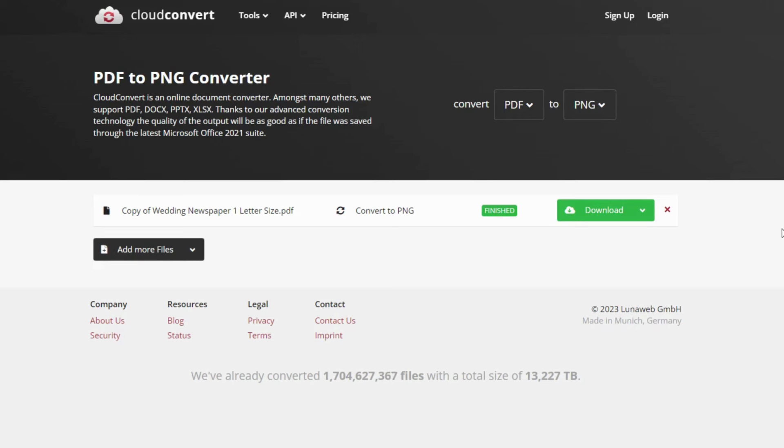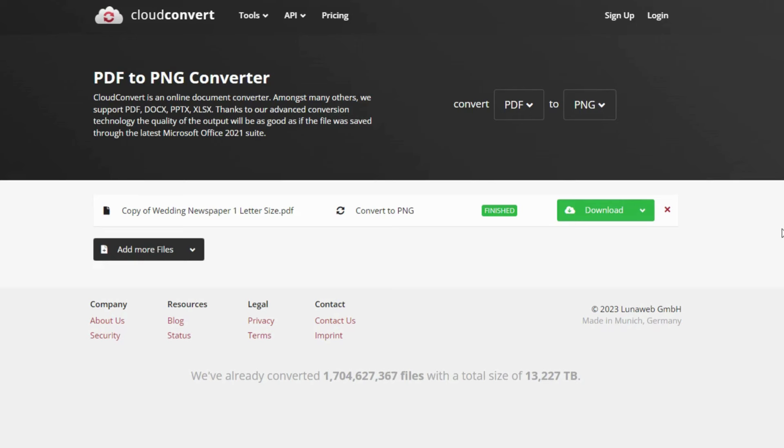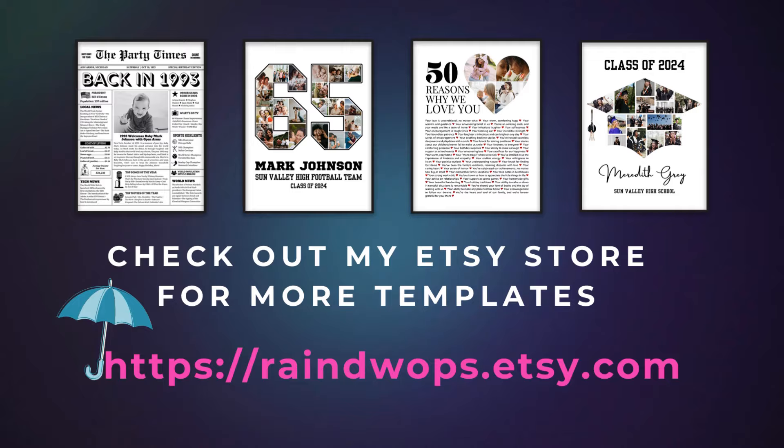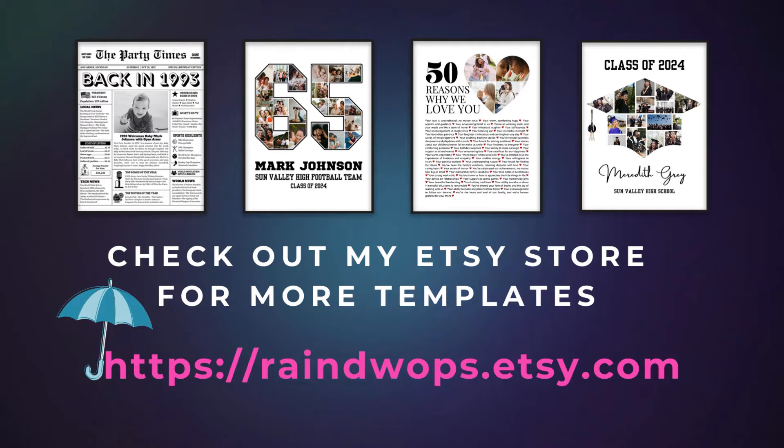Once it's done converting, you can download the file to your computer. And that's how you get a high-resolution PNG file. I guess I've covered most of the things you need to know. Don't forget to check out my Etsy store for more Canva templates. See you again if I decide to make another video.